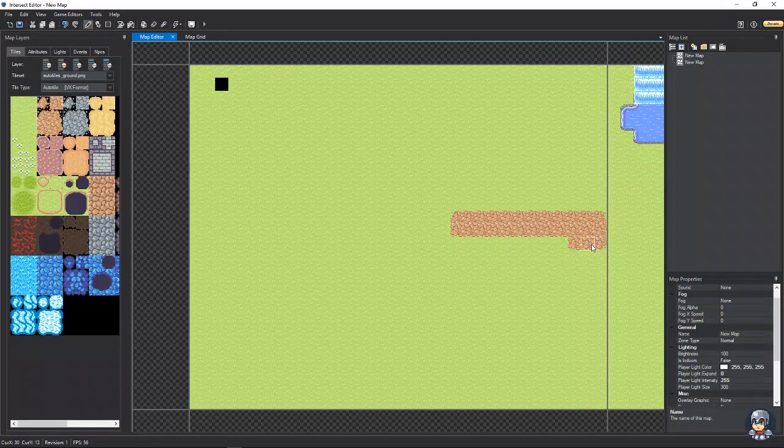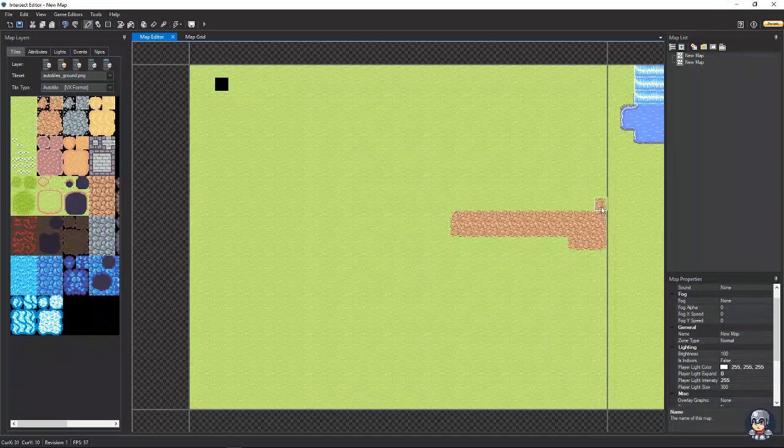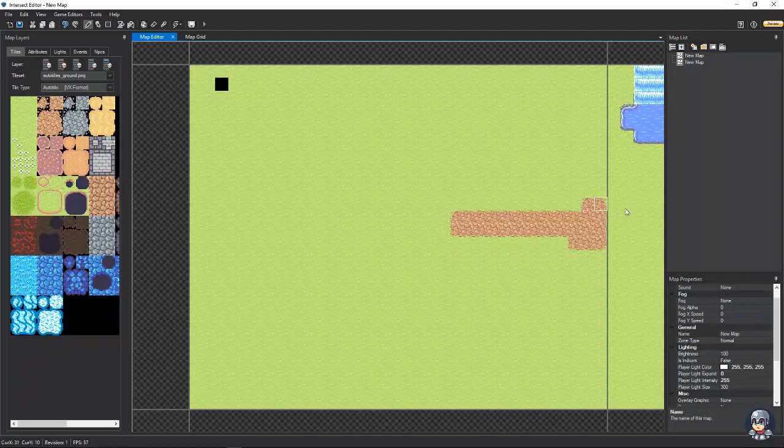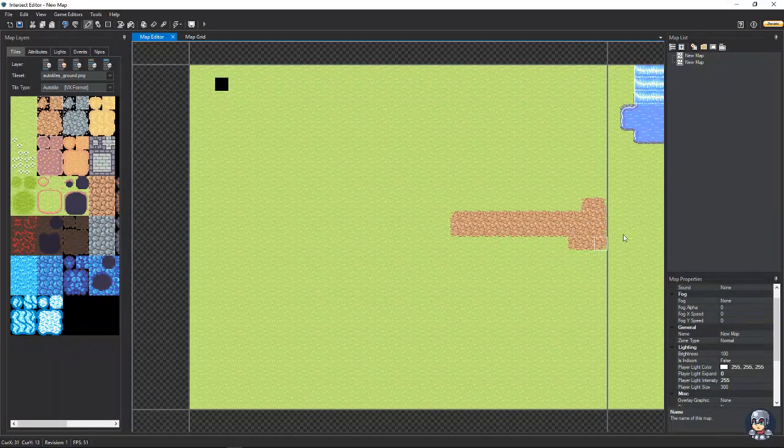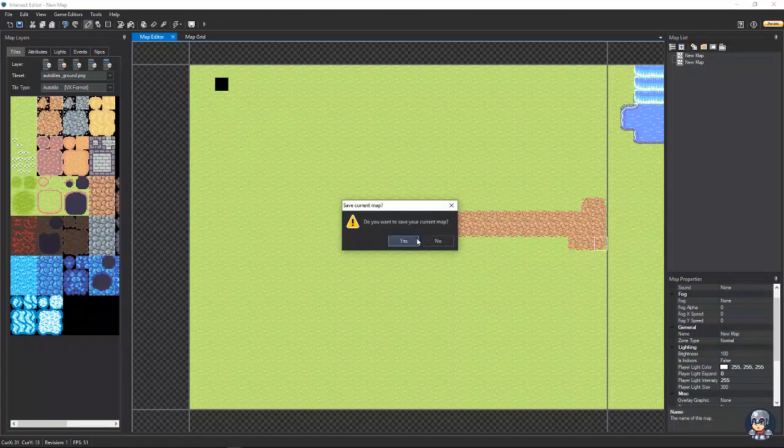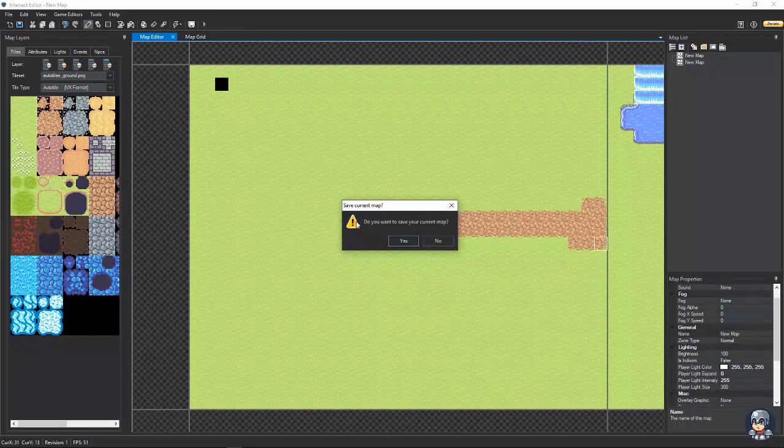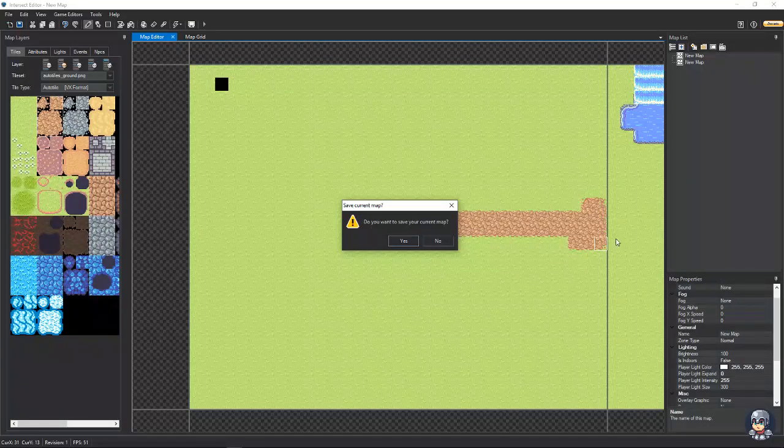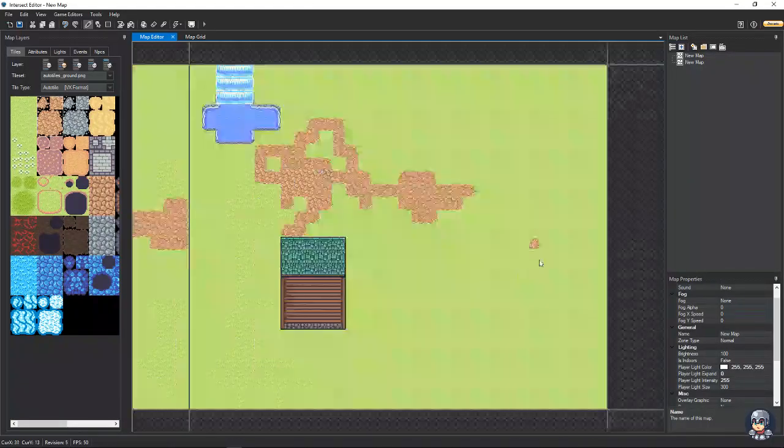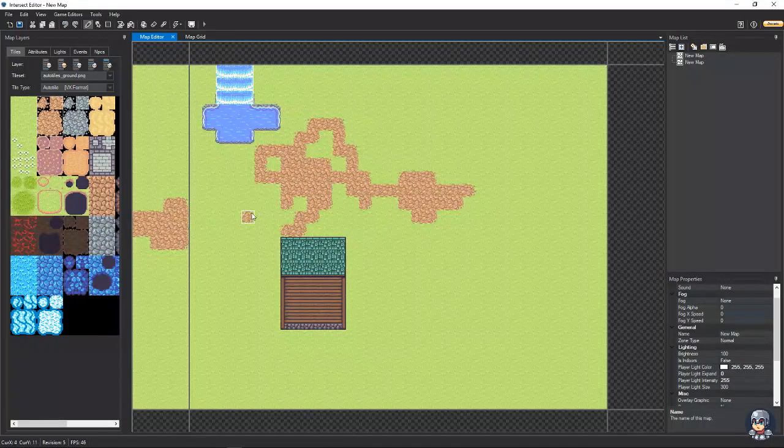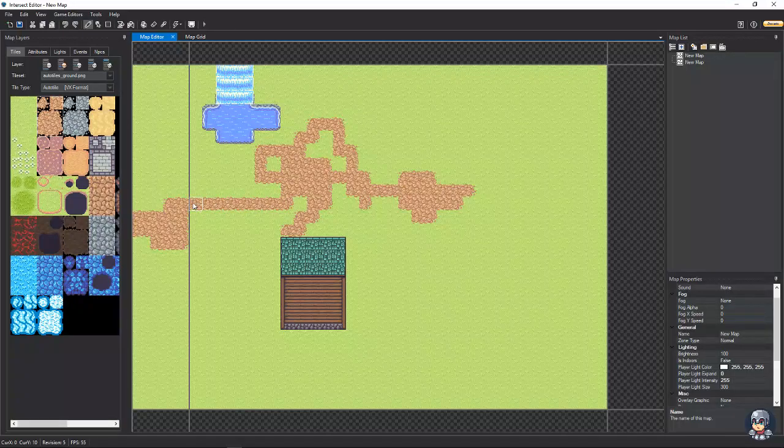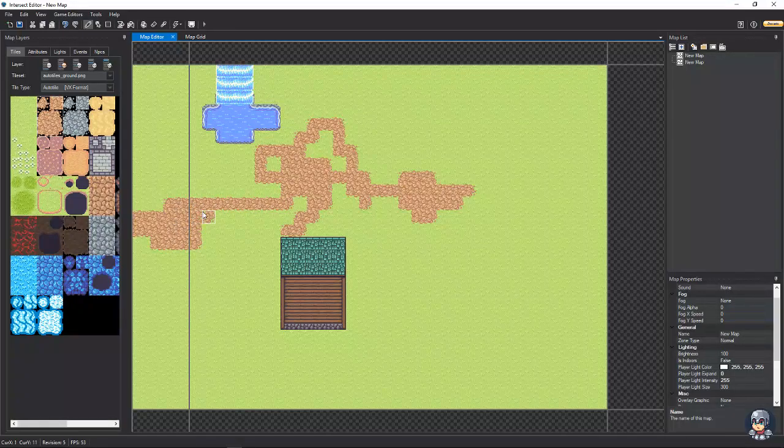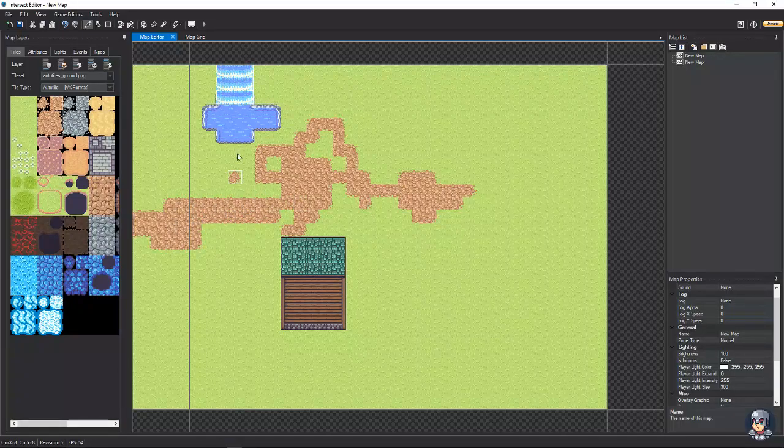But, we want it to connect over here without it looking like it's broken up. Well, if you double click over here, it'll ask if you want to save your map. We'll hit yes. And then, if we go like this and just connect it, it'll automatically connect on the other map as well.